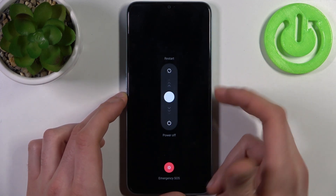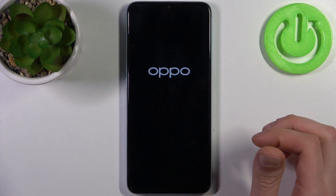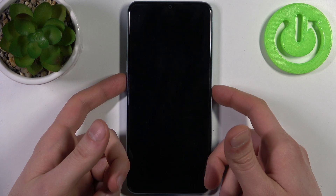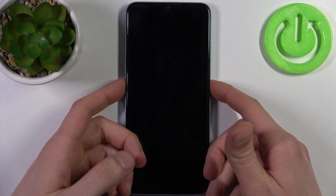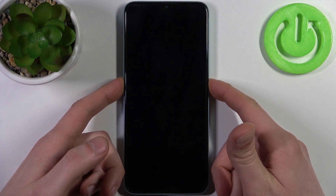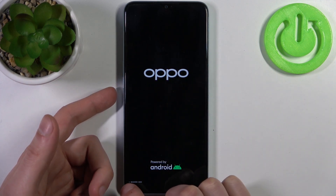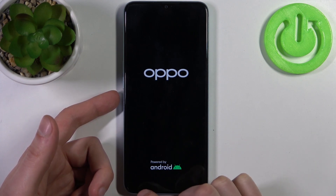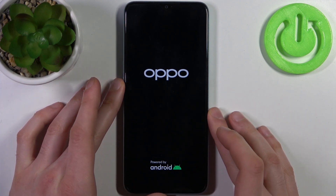Firstly, you have to turn it off by holding down the power key, then slide power off. After the device completely shuts down, hold down the combination of the power key plus volume down at the same time for a couple of seconds. After the screen turns on, you can see the Oppo logo and recovery mode text appear in small-sized text.